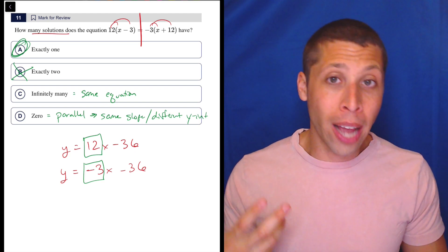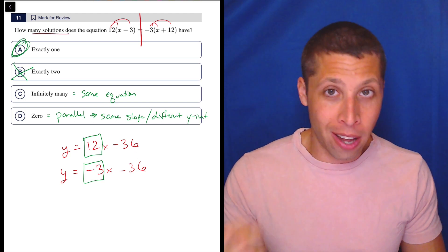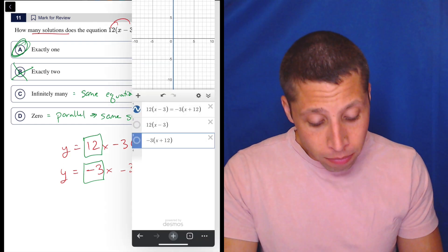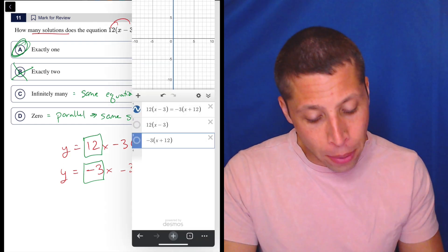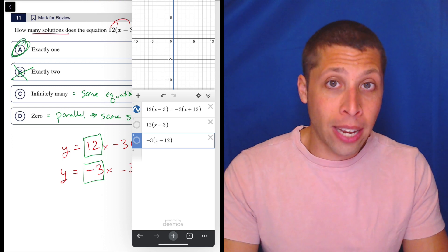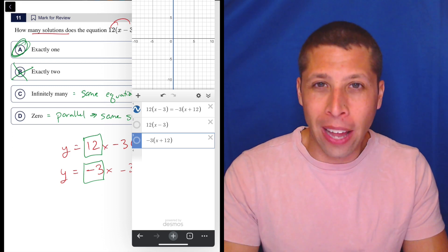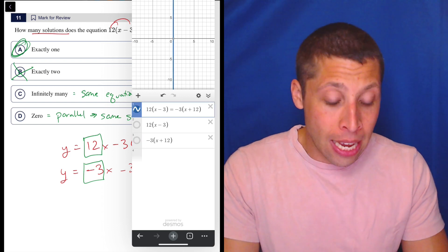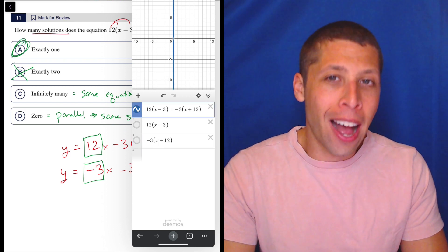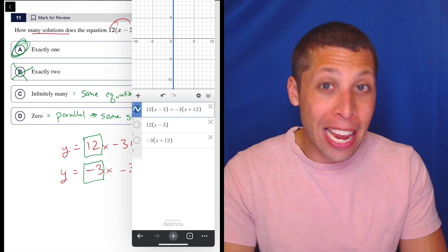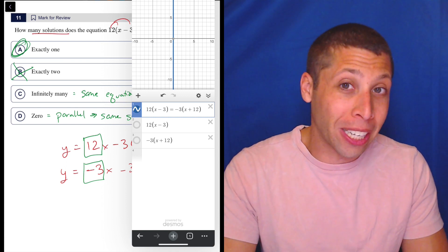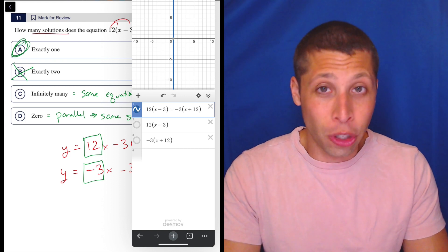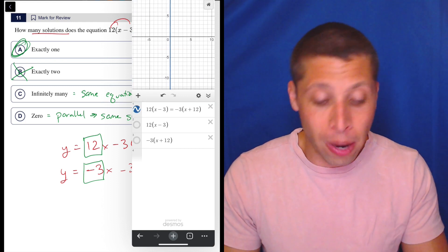Infinitely many solutions is going to be the exact same equation. So if I distributed and ended up with 12x minus 36 twice, that's infinitely many solutions — same slope and same y-intercept. Now, that gets to why I don't love doing this on Desmos, because you have to type it in. We do see a vertical line, which is not a y equals mx plus b line — it's providing the solution. And if it were a quadratic, it's harder because maybe there's a second solution off screen, so you have to zoom around and look for it.